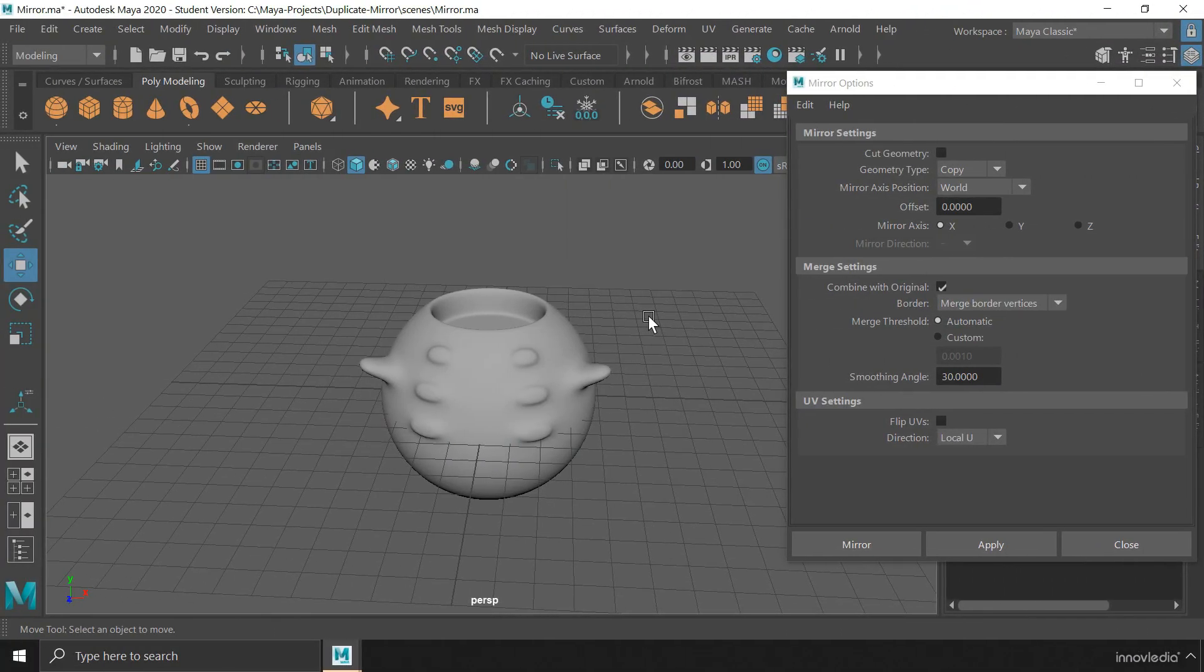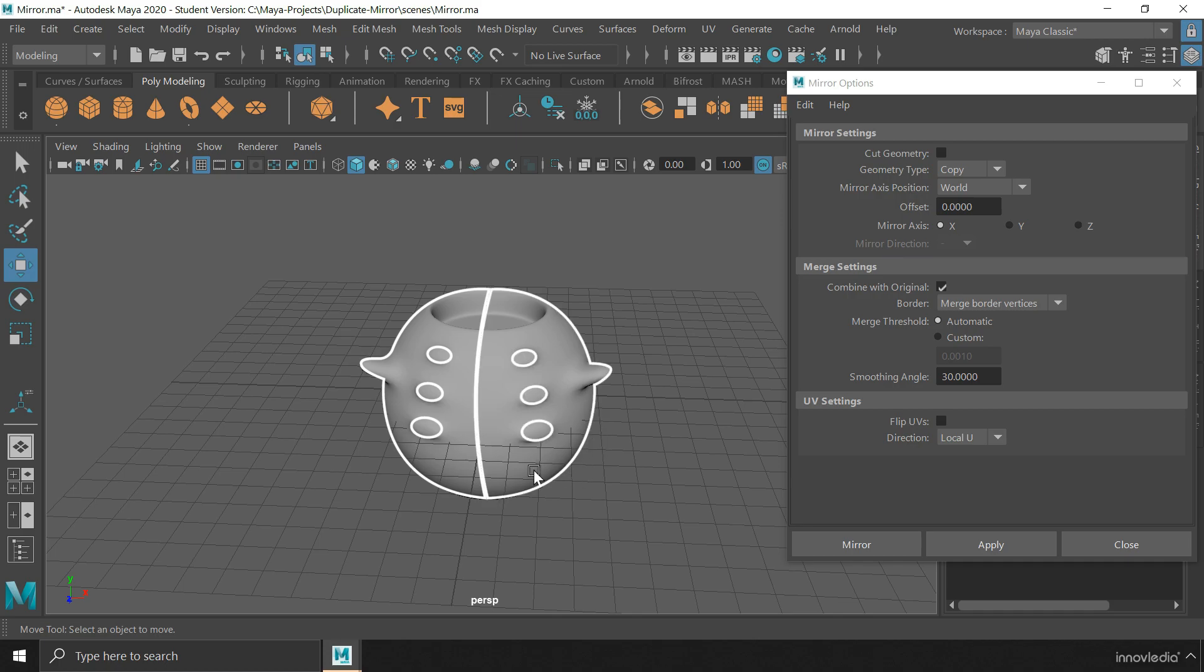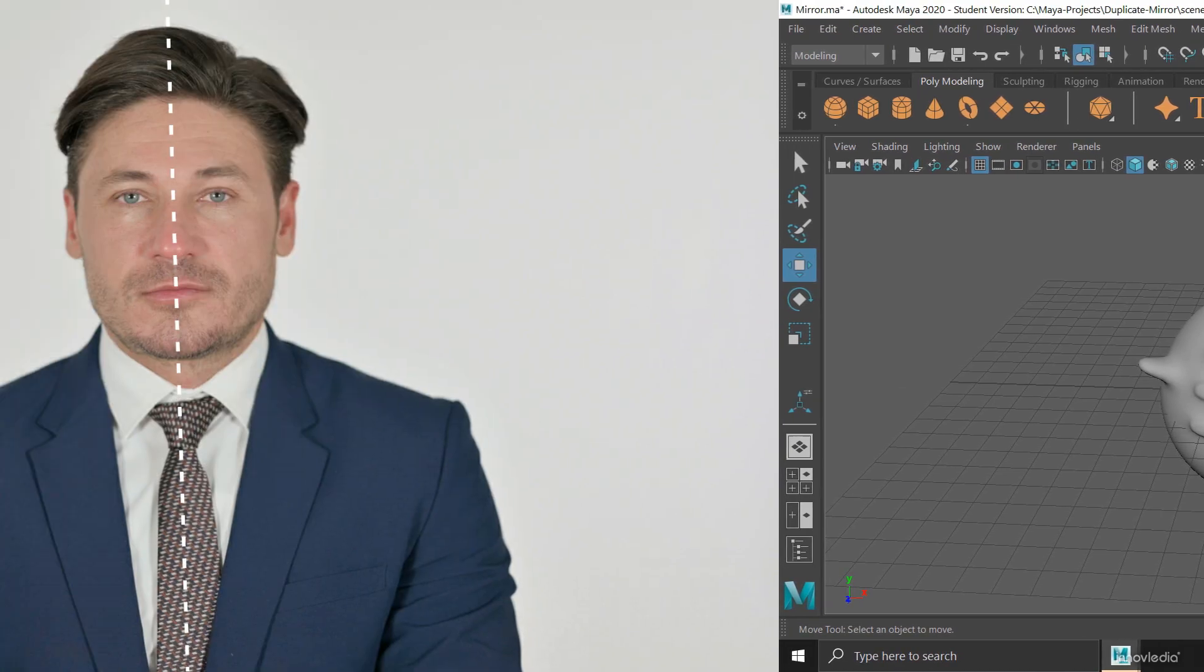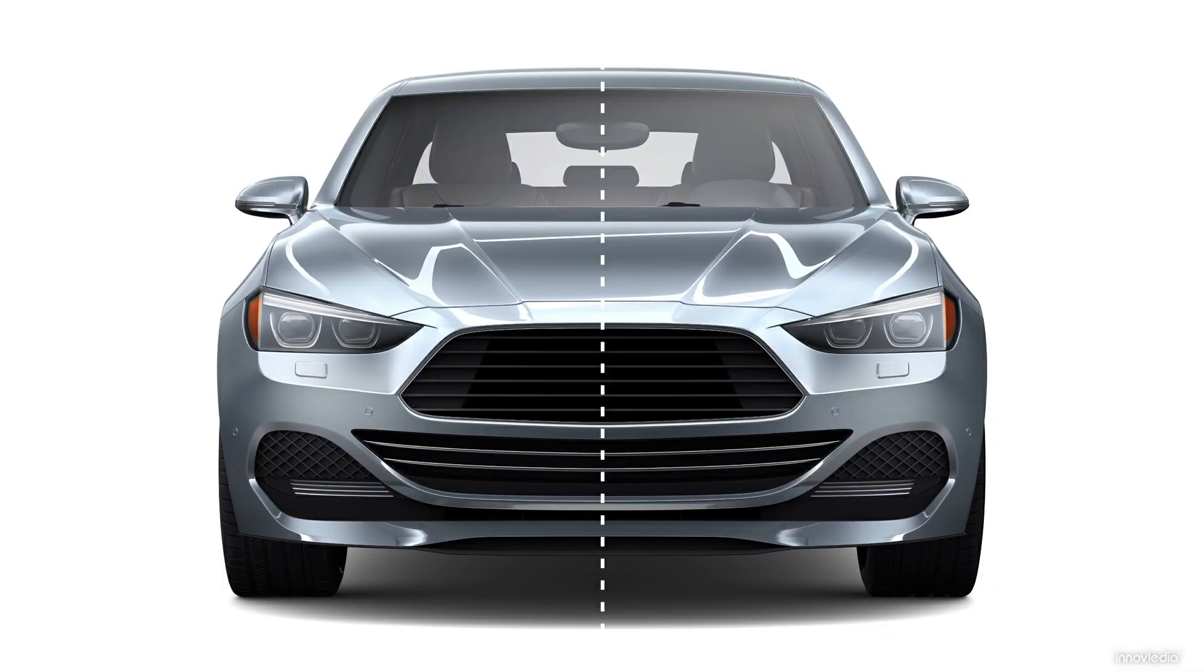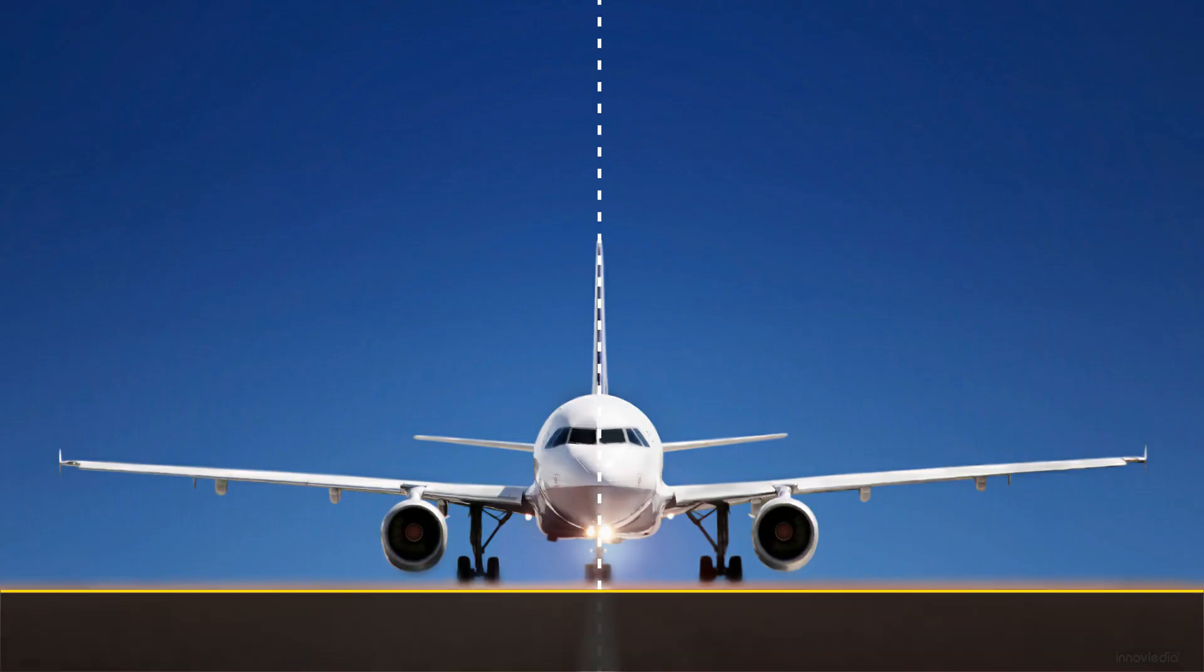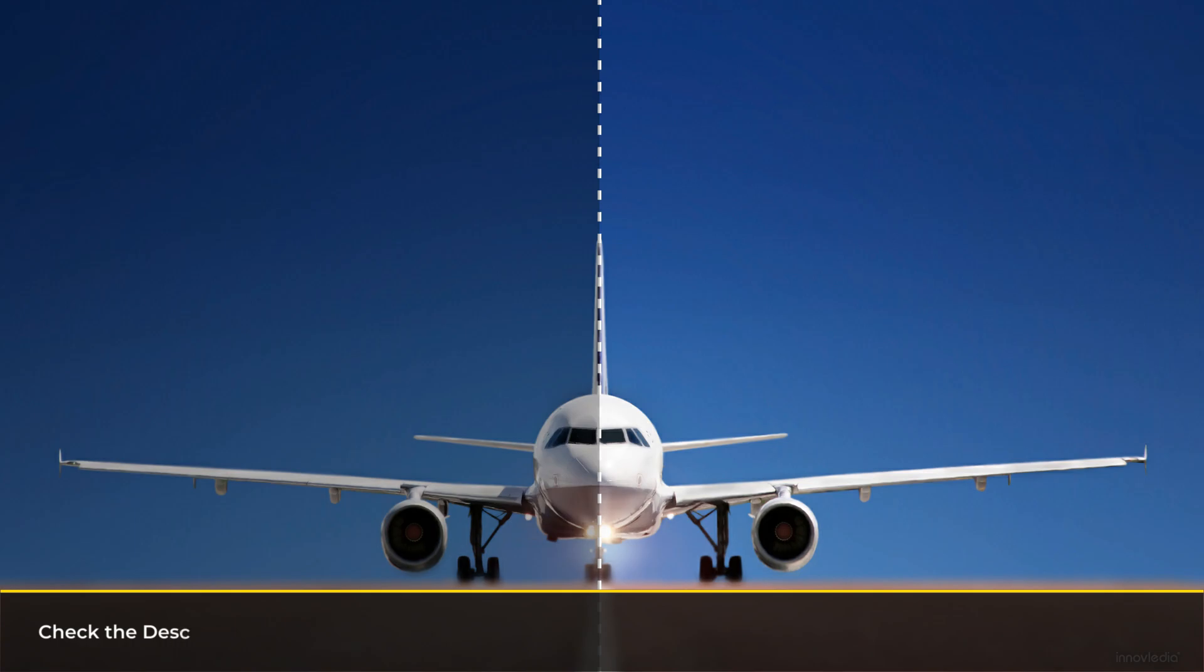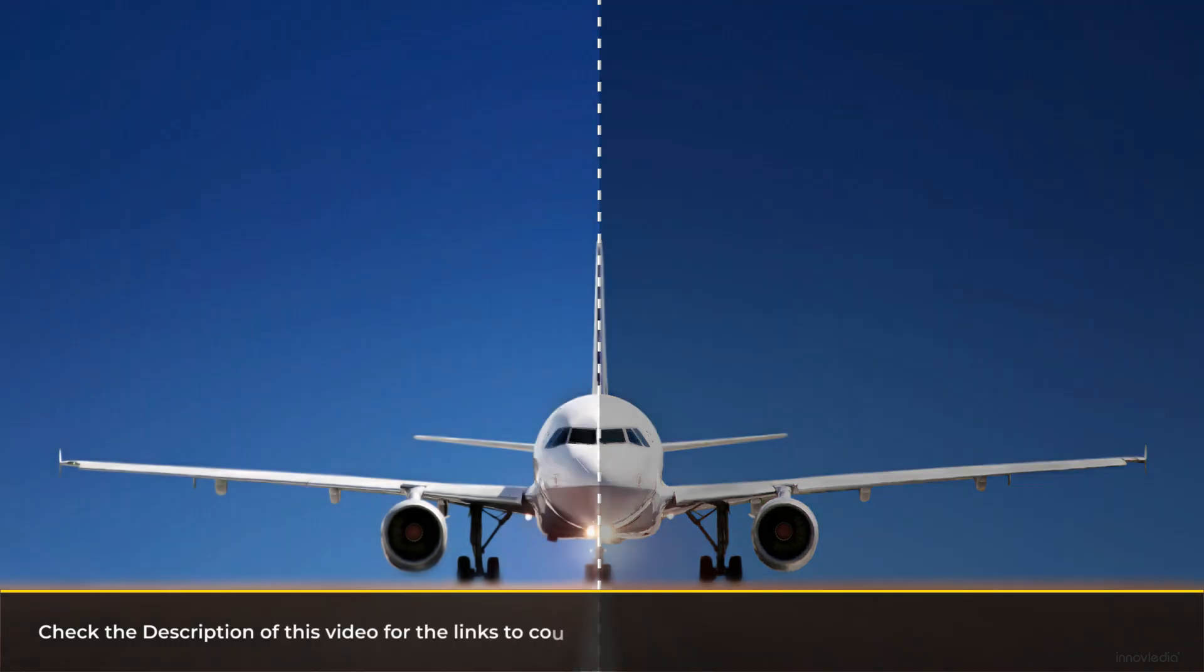This is useful especially when you have an object that has to be identical on either side, and so you model only one side of the object, add all the details and simply mirror the other half. Examples are like human head, human body, car, airplane and so on, where the left side of the body is similar to its right side.